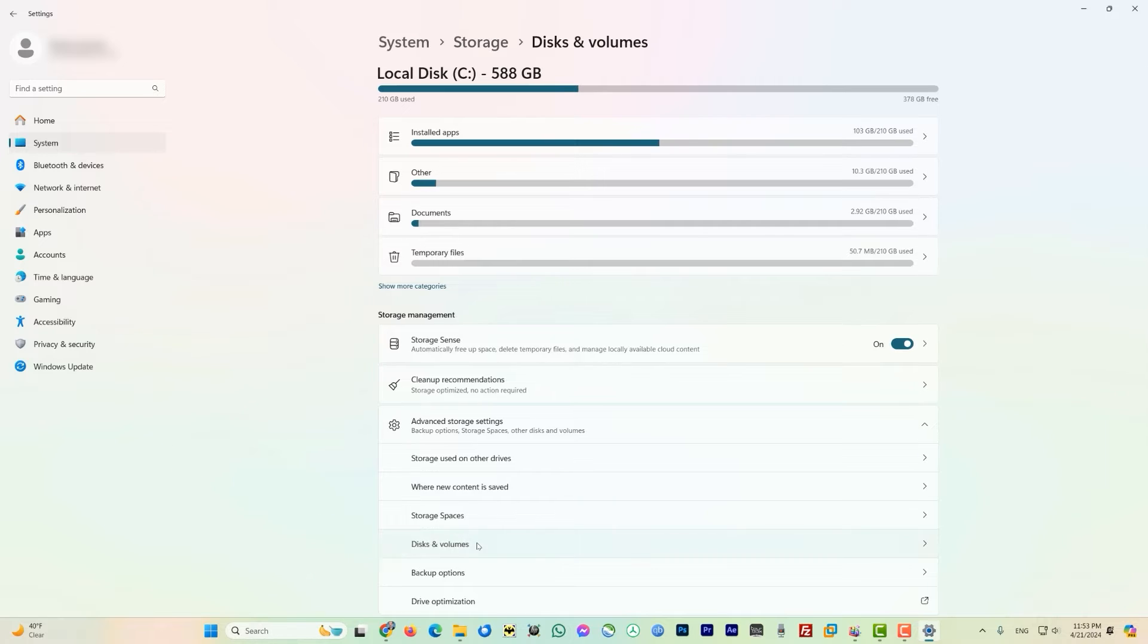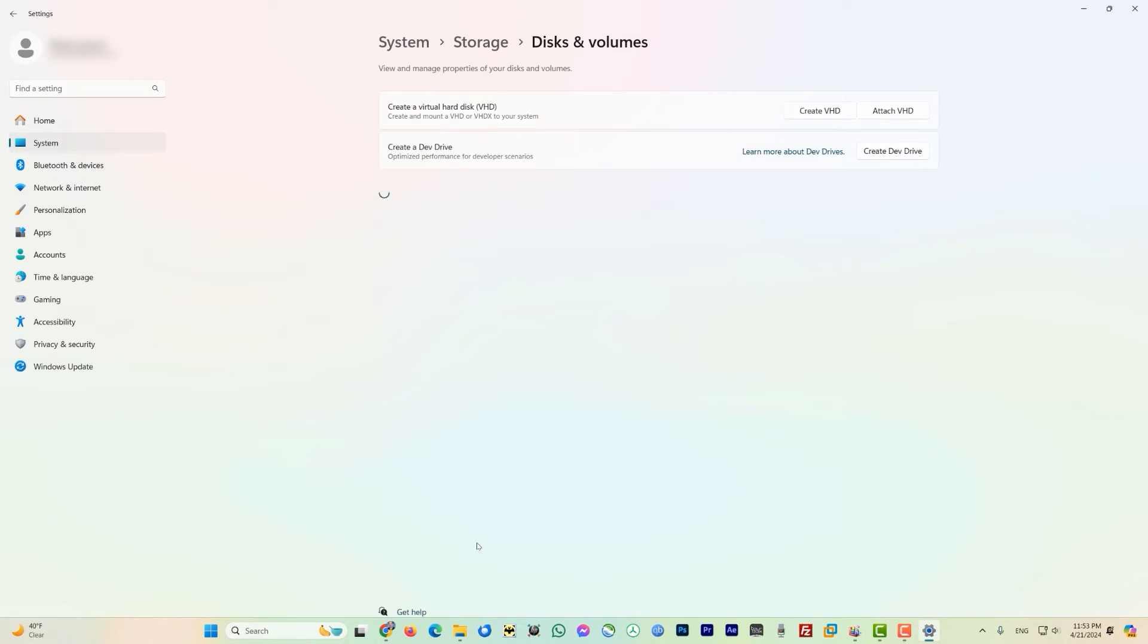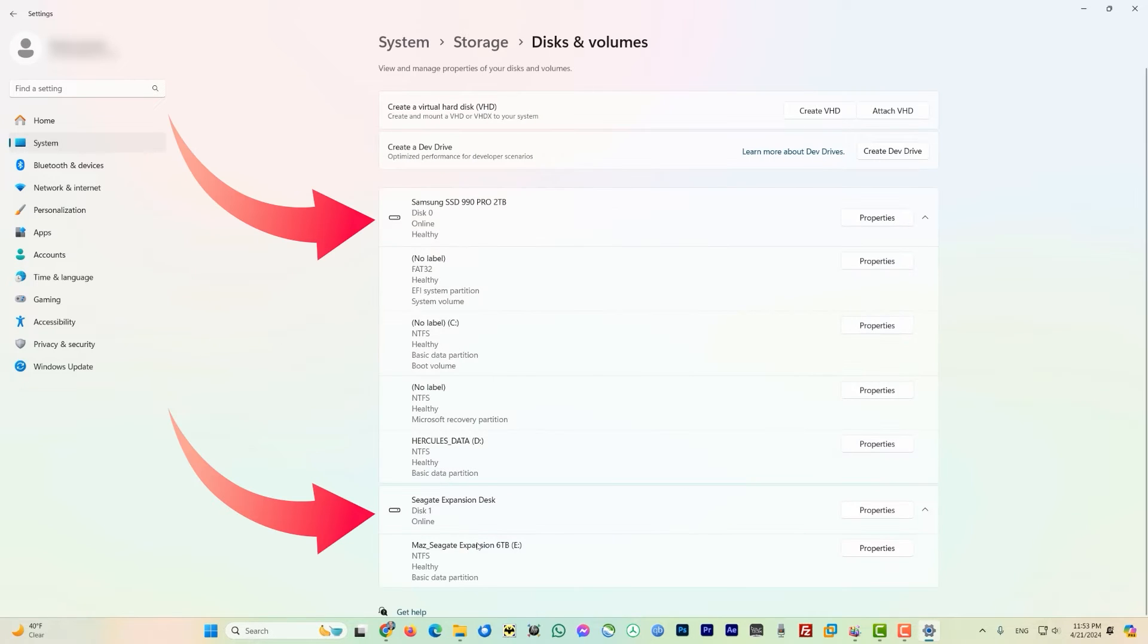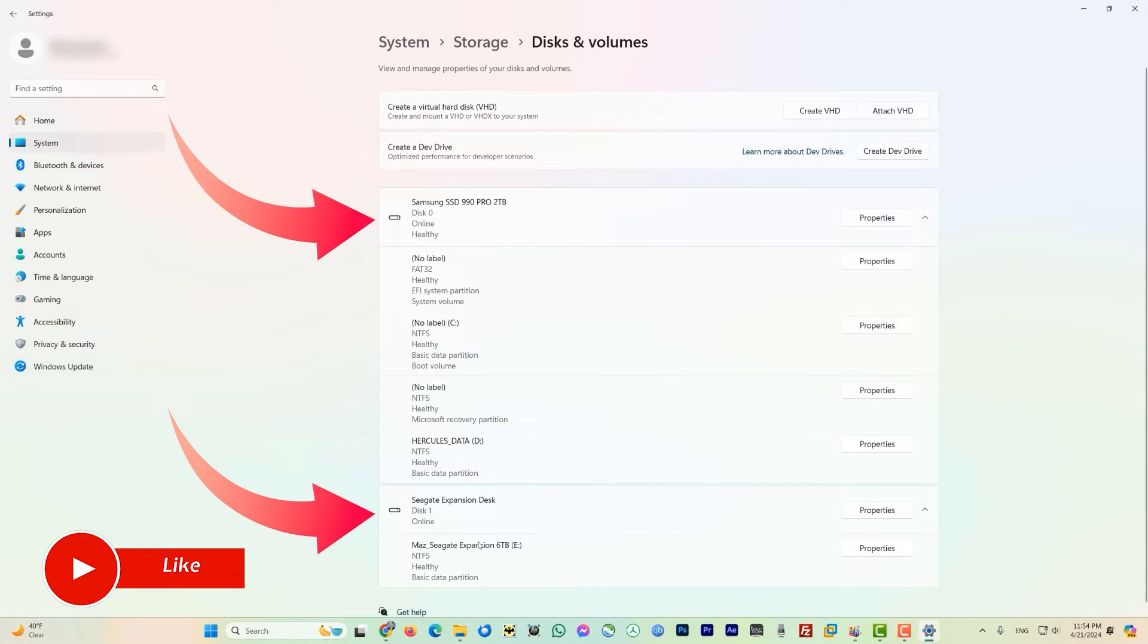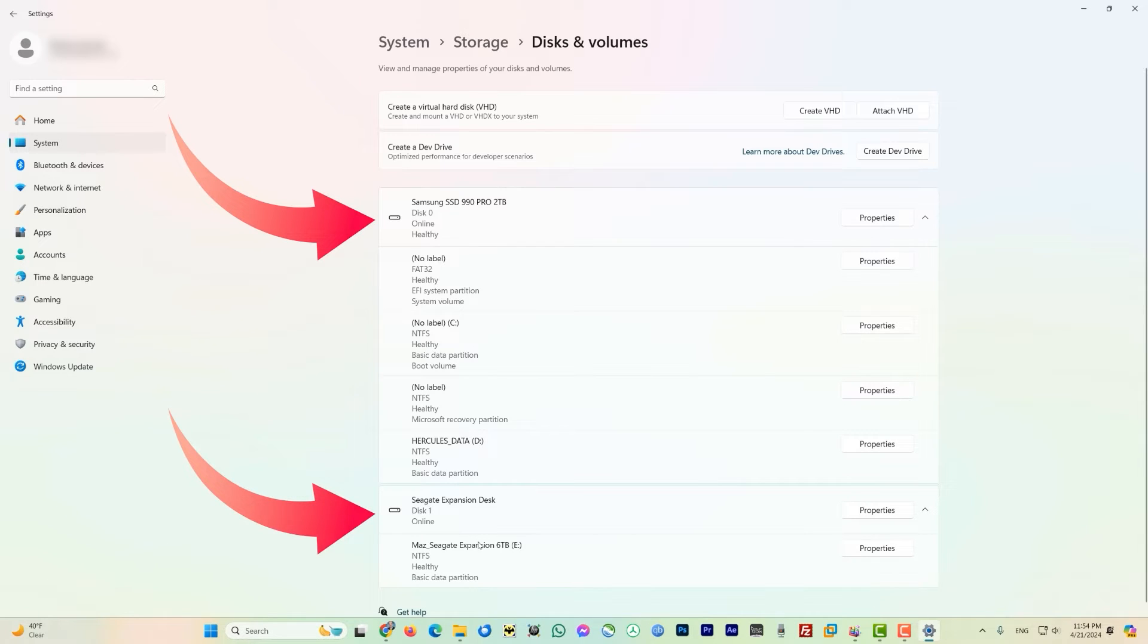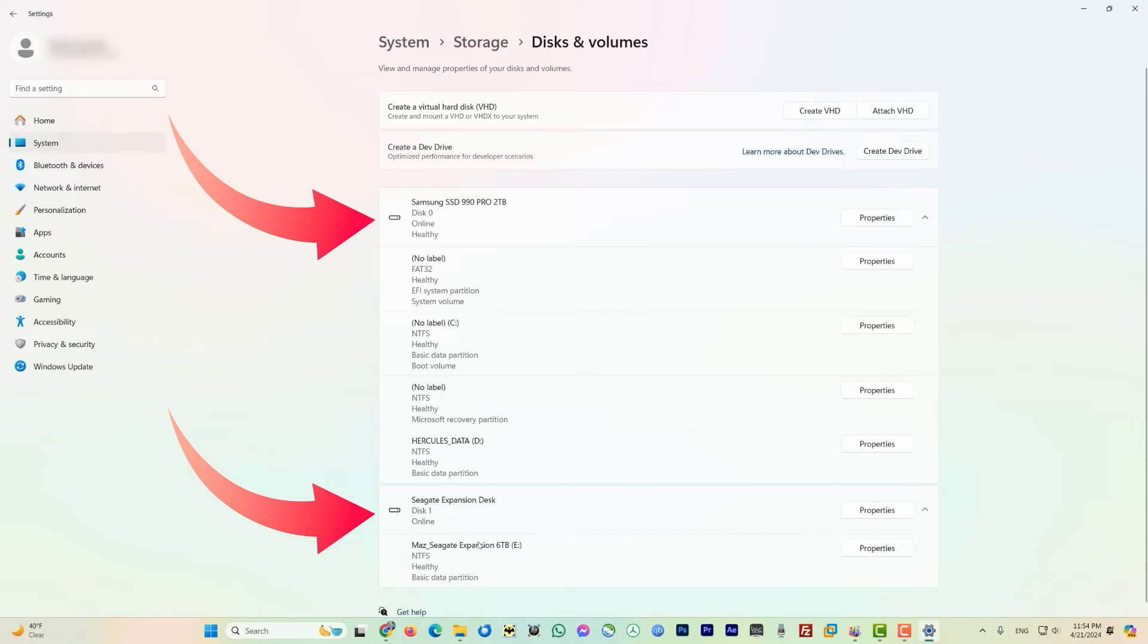On this page it will load all the drives attached to your computer, either it's M2 or SSD, regular SATA SSD, or maybe you have any external hard drive which is connected by USB. So you can see that I have two hard drives here. One is Samsung SSD 990 PRO 2TB, this is an M2 drive, and the second one is Seagate expansion disk which is 6TB and actually this is an external drive attached by the USB port here.